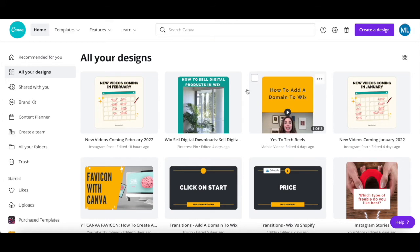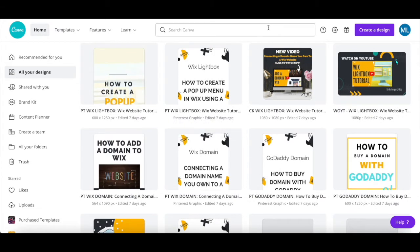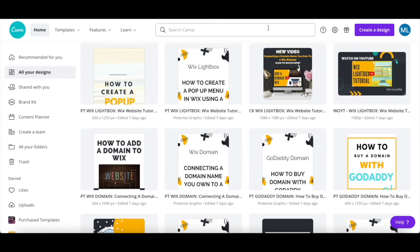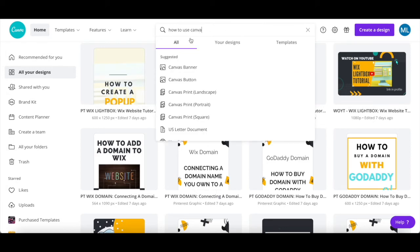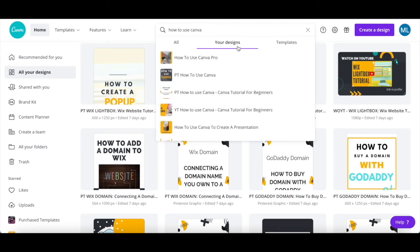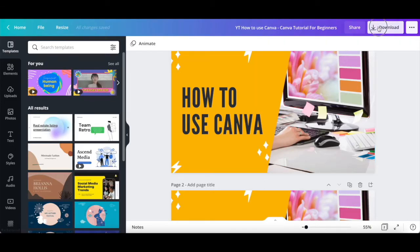Another way you can download a graphic or photo in Canva is by locating a design you created a while back without having to scroll all the way through your designs. Use the search bar up top to locate any Canva design you created by name. From the filter options that appear, click on your designs, then click on the Canva design you wish to download. Click on download on the top right-hand side.